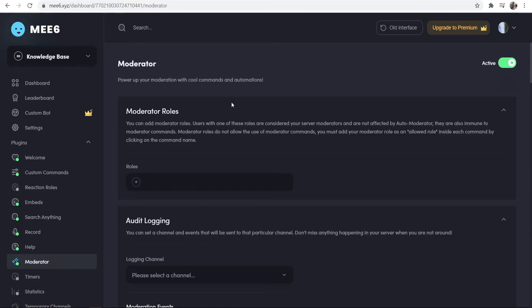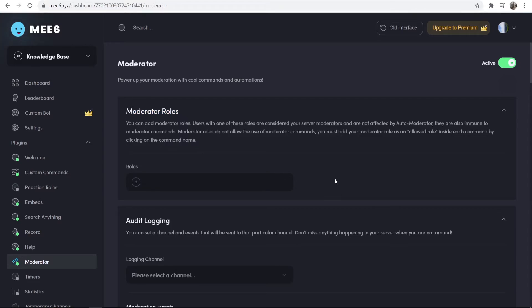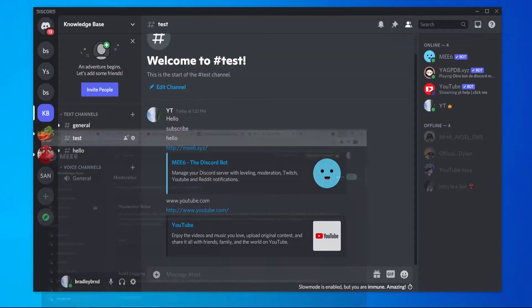If you just want to do this by yourself though, you don't need to change any of these settings, and you don't need to give anyone moderator access or moderator roles. Just make sure it's enabled and then go back to your Discord profile.